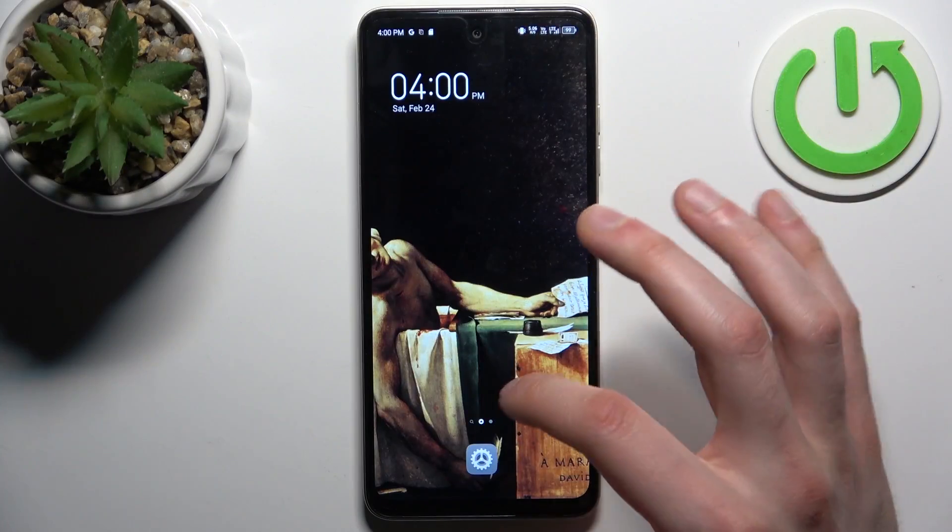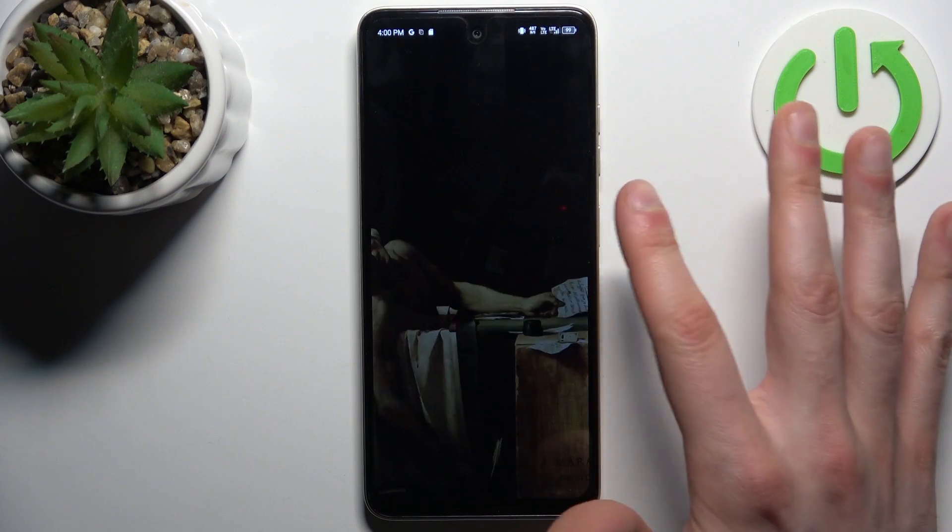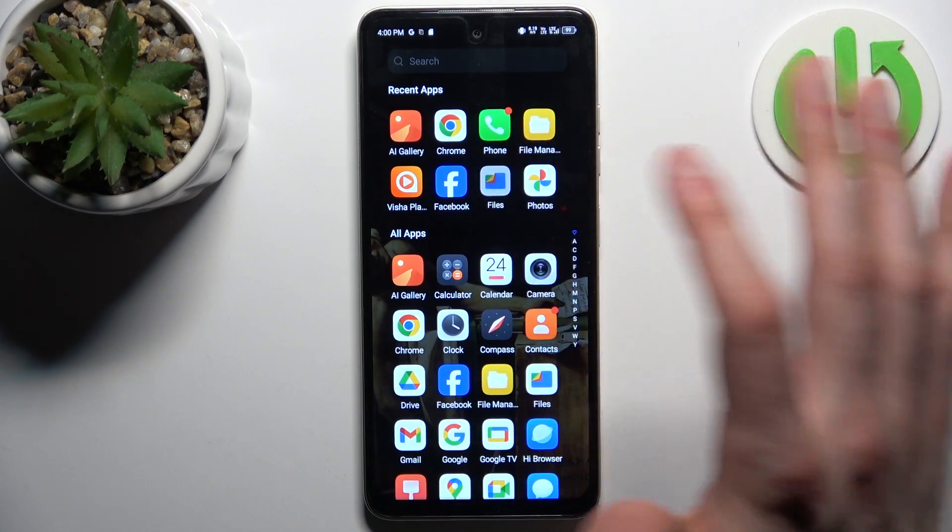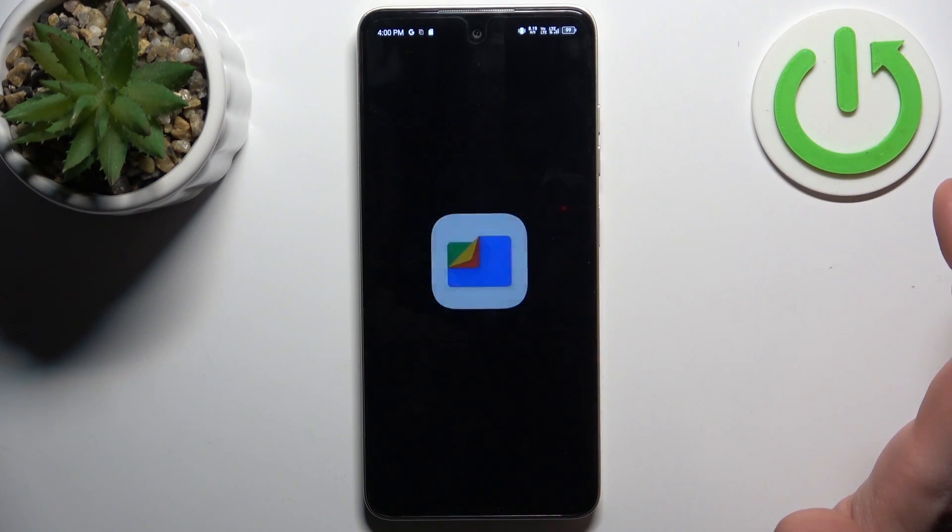So firstly you should go to files application, something like that.